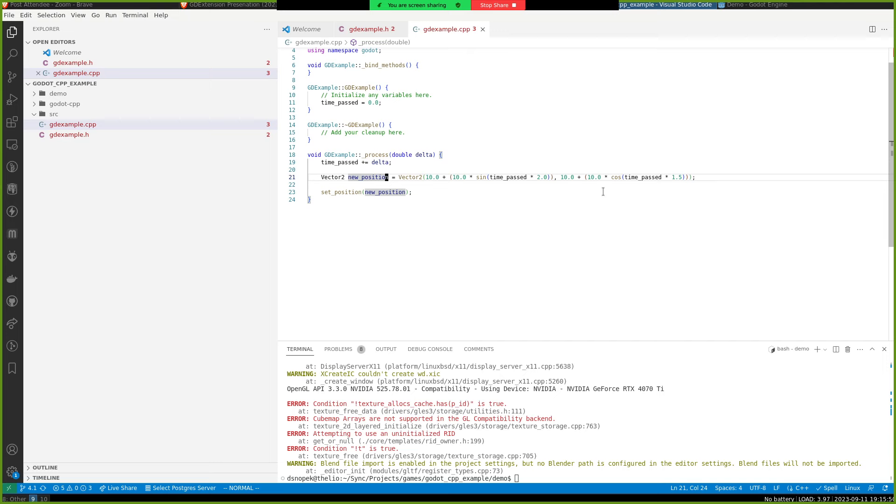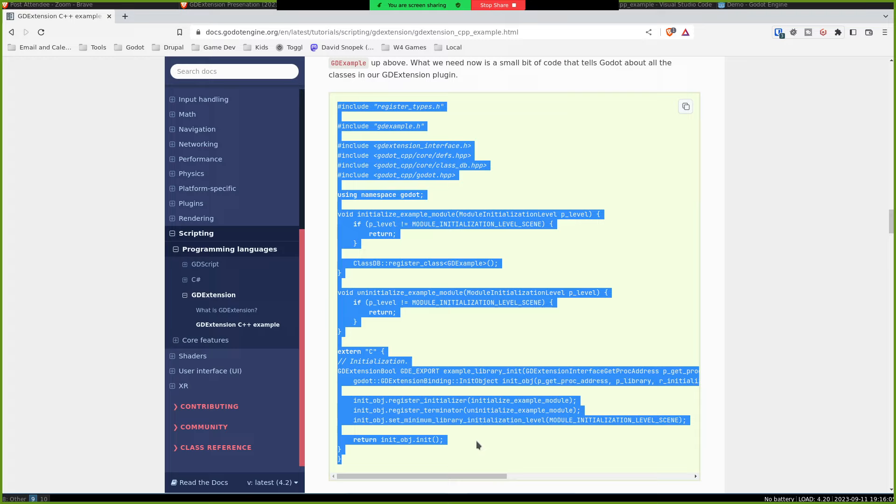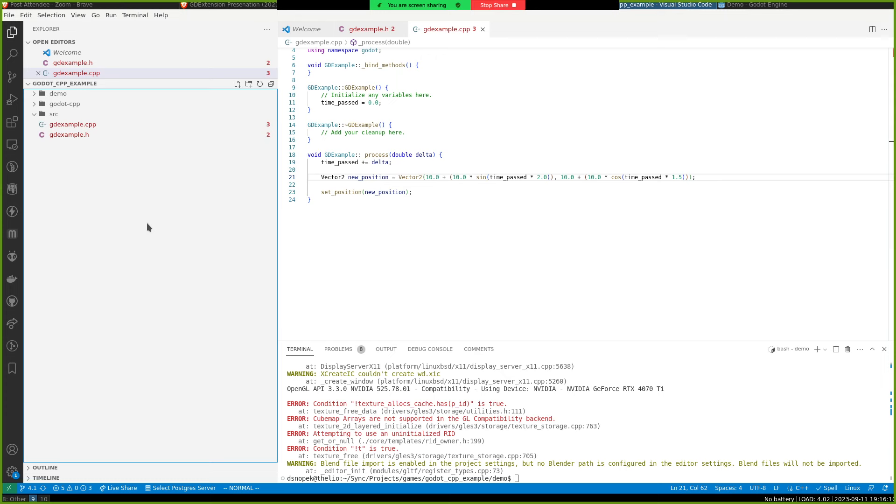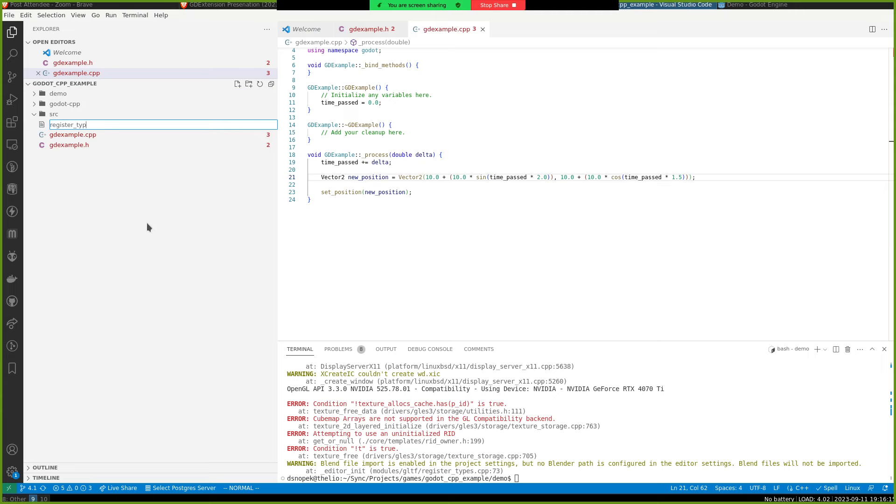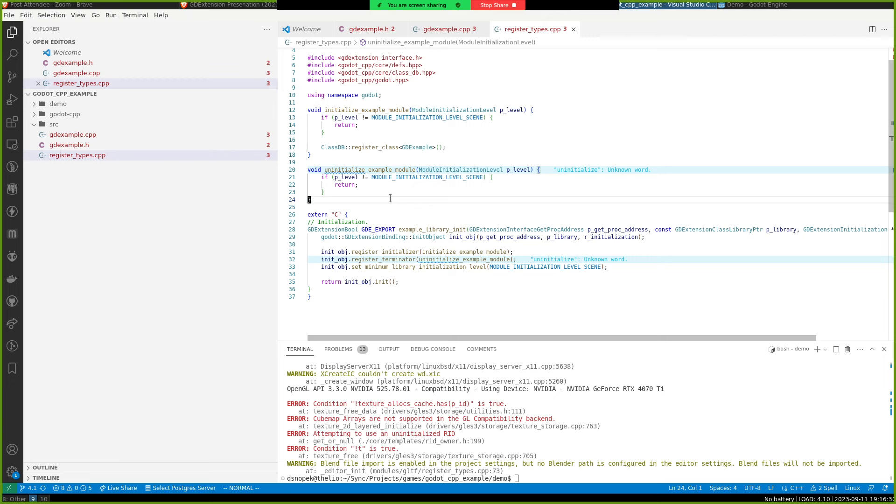Doing some stuff with sine and cosine, so it'll sort of wiggle around the screen and then setting the new position. And then this is going to be our register types CPP, which has some GDExtension specific stuff in it. We have to tell Godot about all of our classes that we're including in our GDExtension. And these two methods are very similar to what you would have in a Godot module.